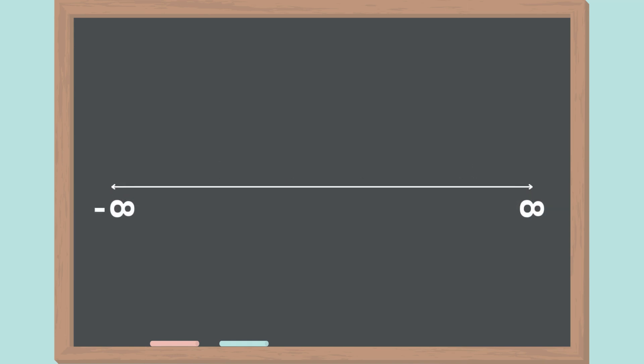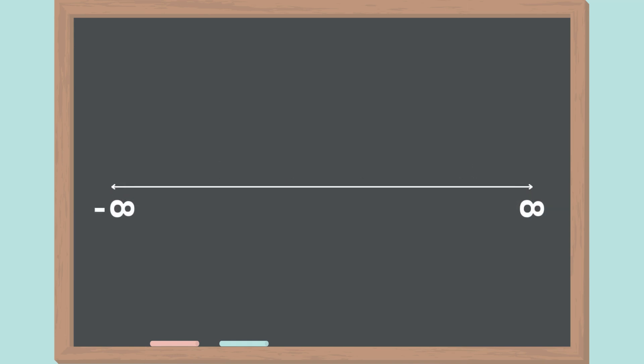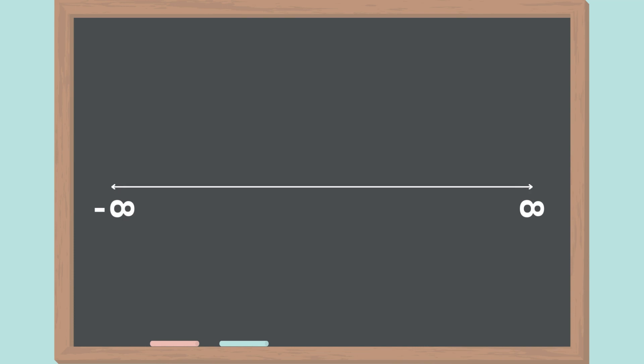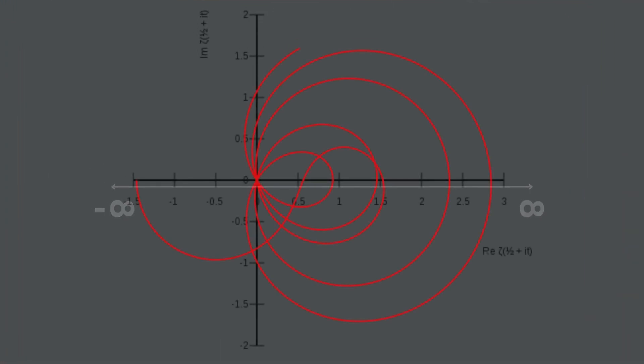Imagine a long number line that goes on forever. The hypothesis suggests that there is a special pattern to how prime numbers appear on this line.